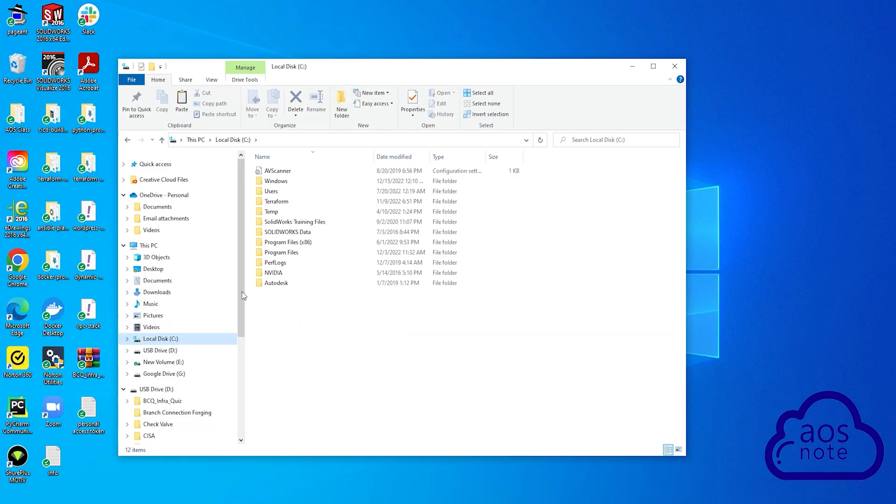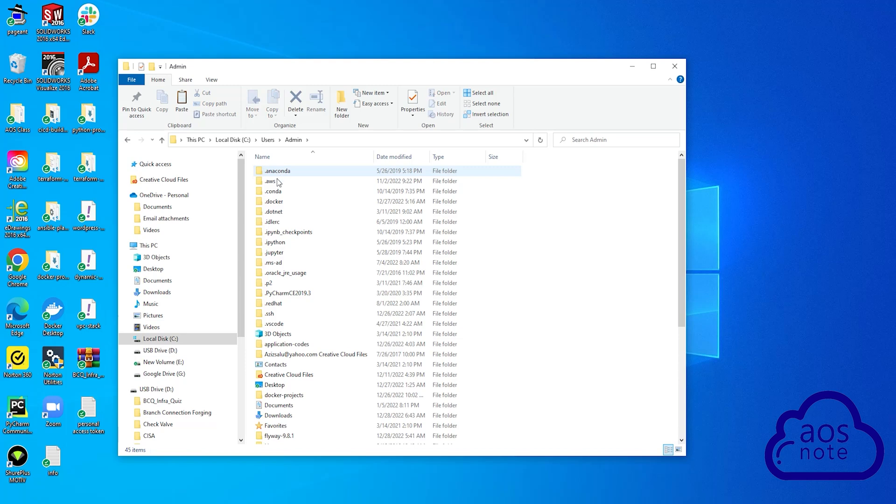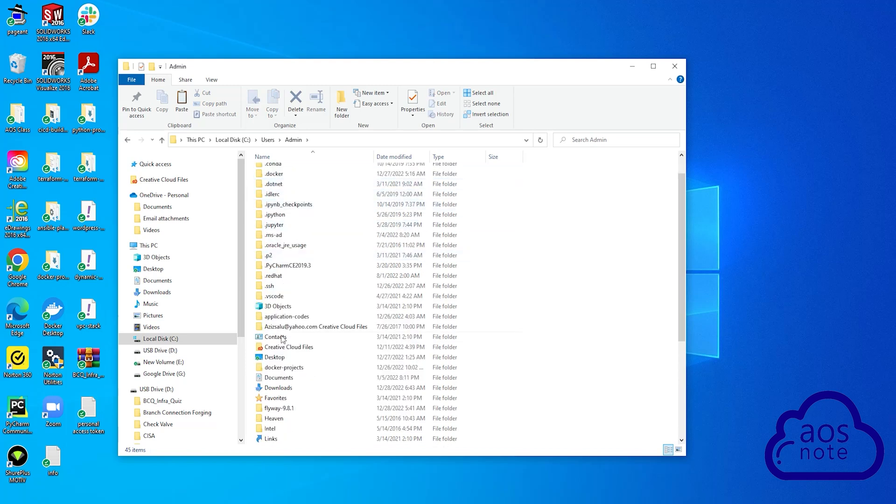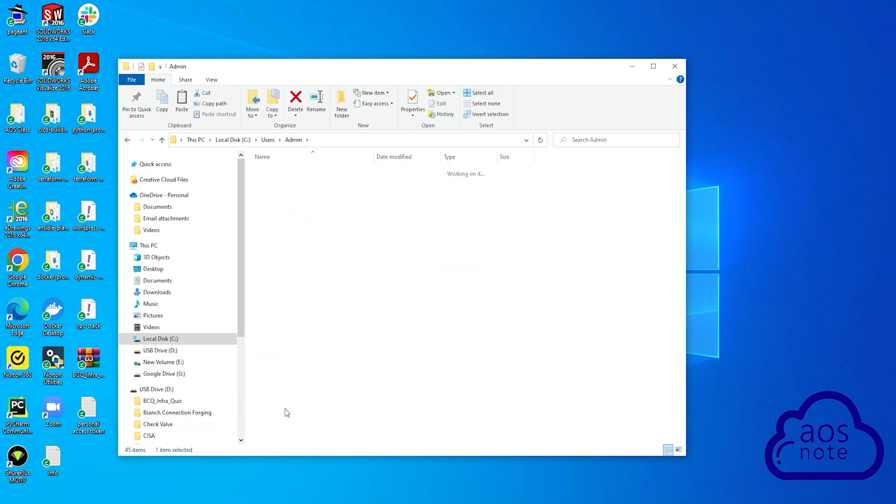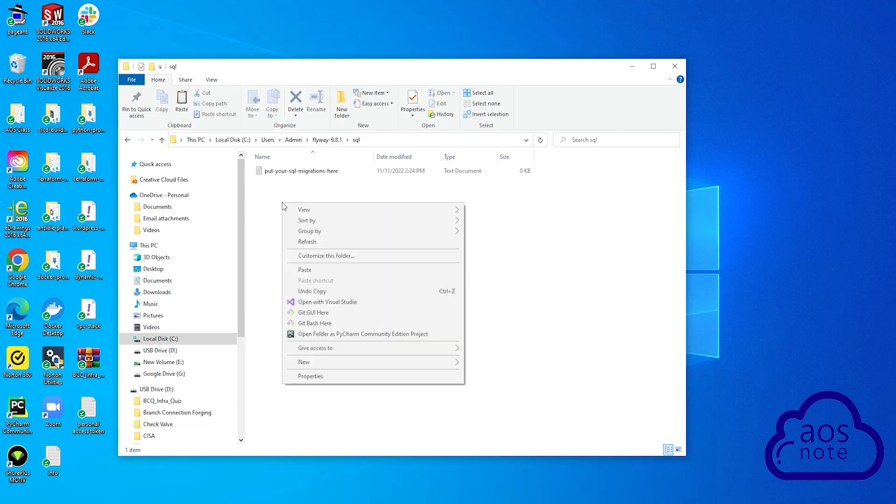I'm going to select users and I'm going to select admin. In the admin folder, I'm going to scroll down here. This is my Flyway folder. Select the folder. And in the Flyway directory, select the SQL folder. And in this folder, paste the script there.